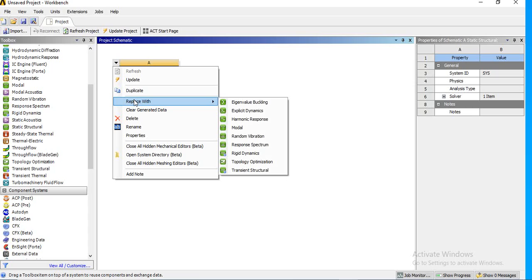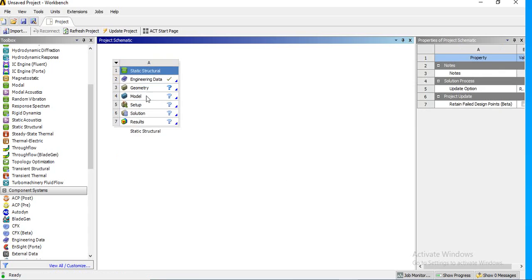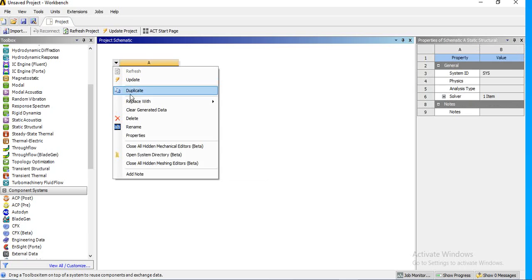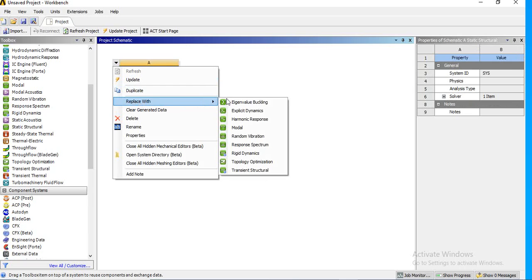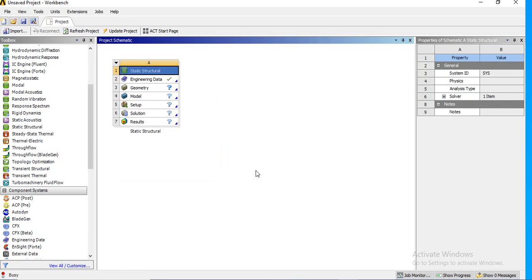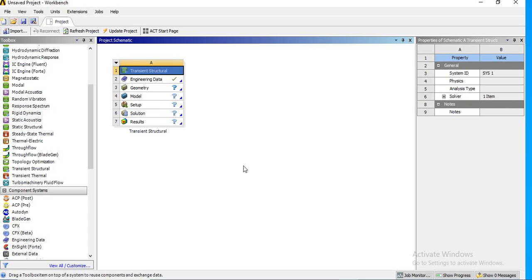For example, if this is a static analysis and you want to change it into a transient analysis or explicit dynamics, just click here and select 'Replace With Transient Structural.' It will be converted to transient structural analysis, and whatever geometry and model you have created will be carried over.